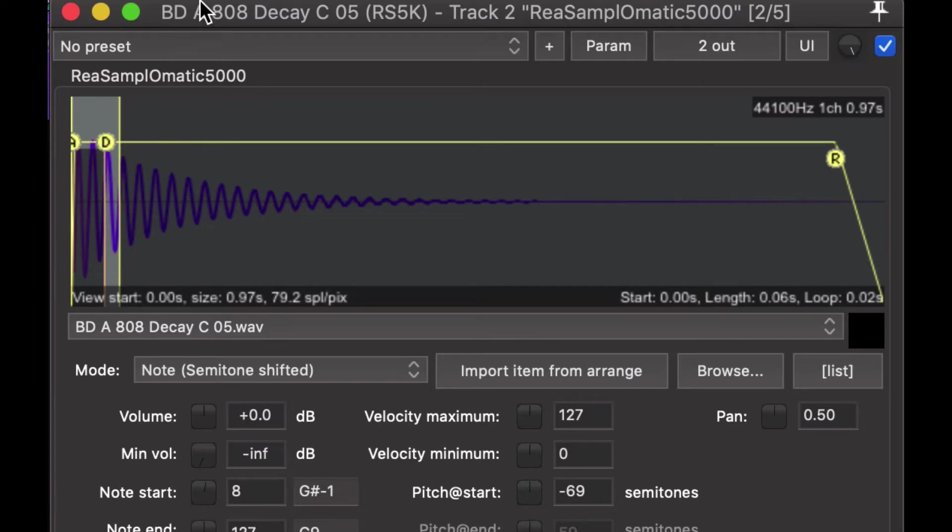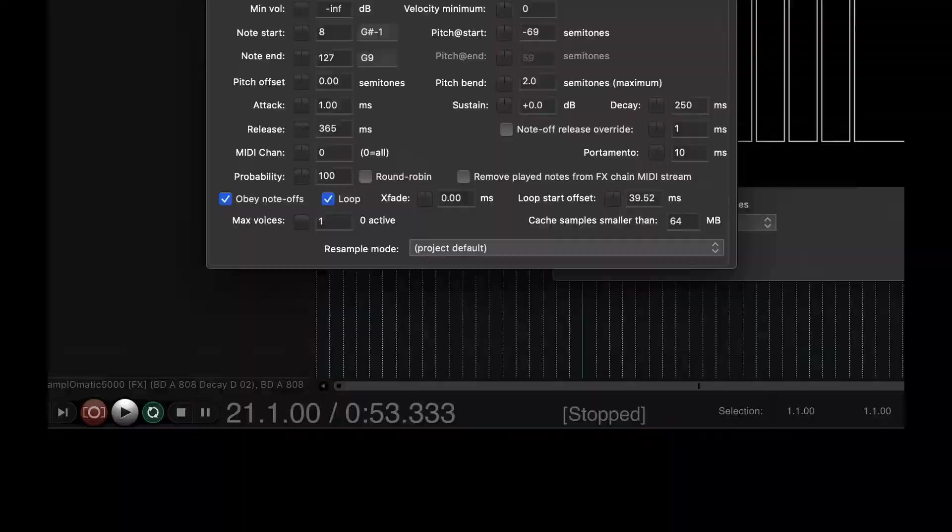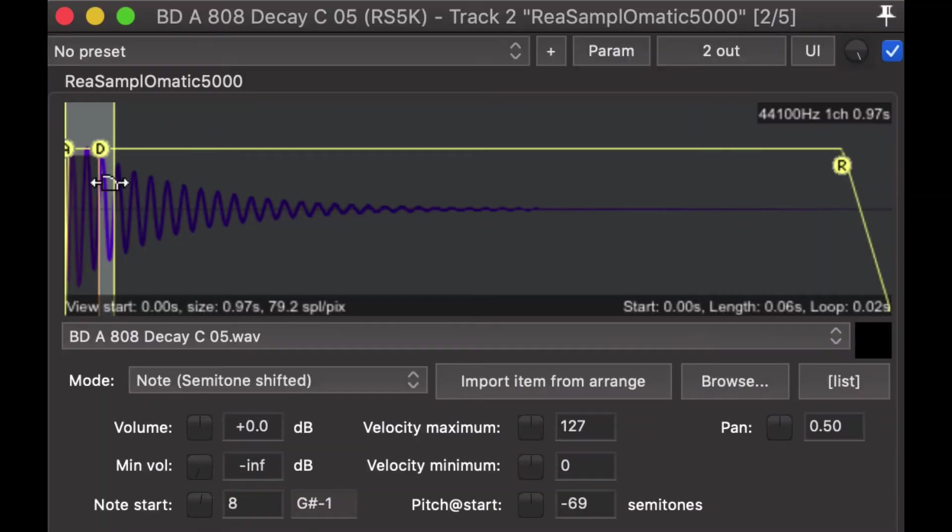So, yeah. Here we are. And so, to scroll in, to zoom in on the waveform horizontally, you can use any, if you have a scroll wheel or scroll functionality,